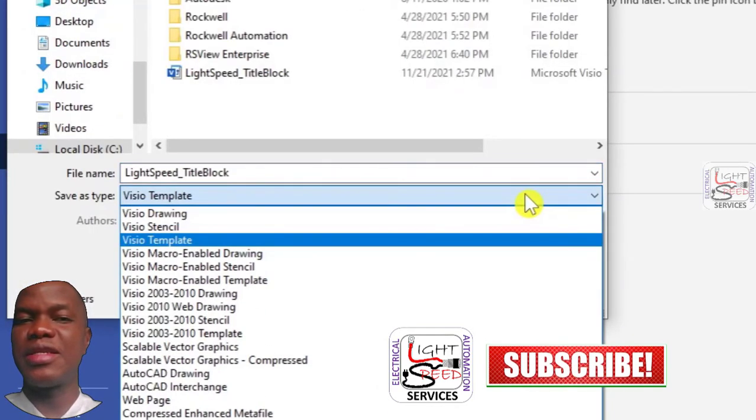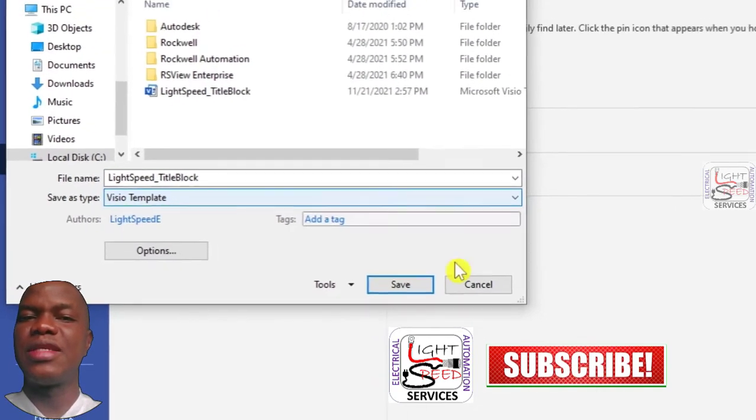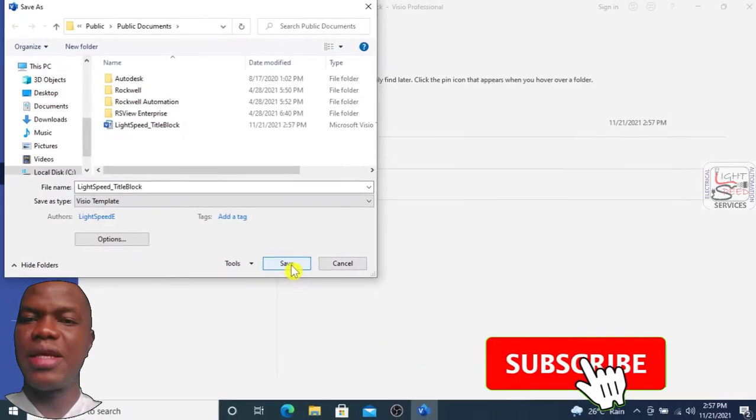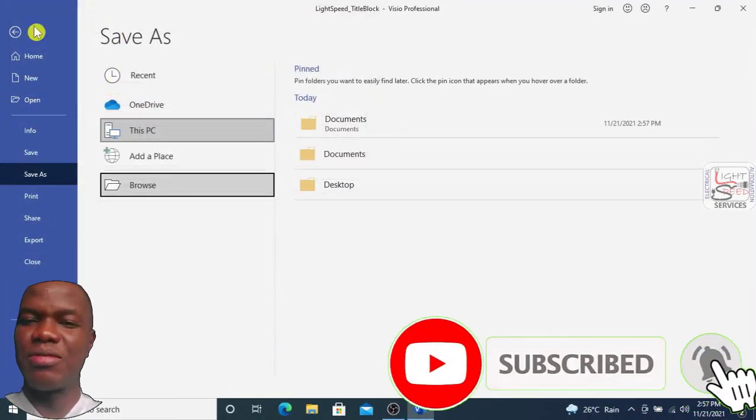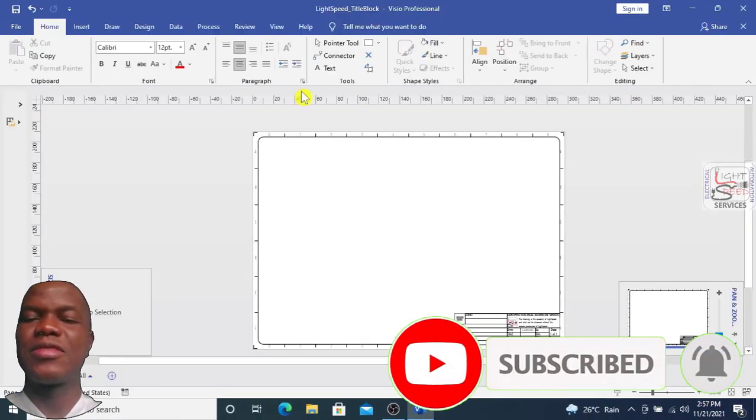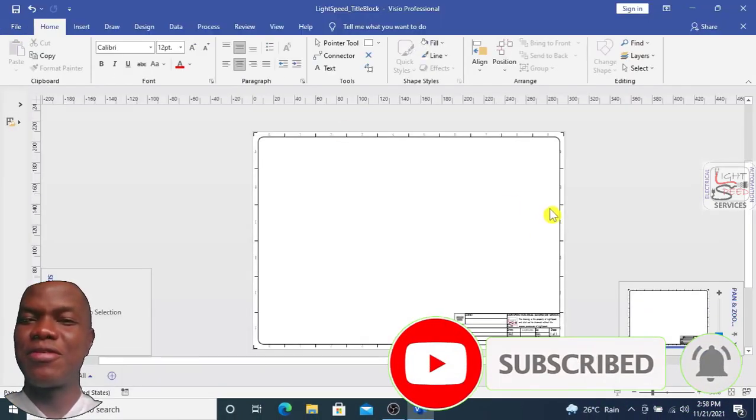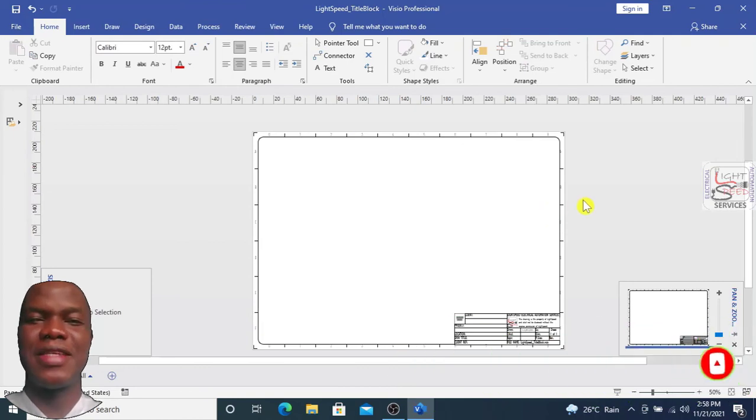Thank you so much. Remember to like and subscribe. Thank you for watching, see you next time.